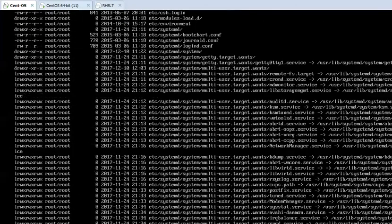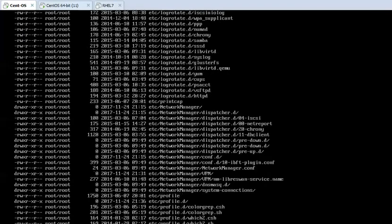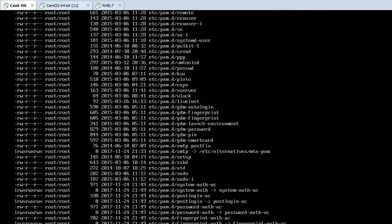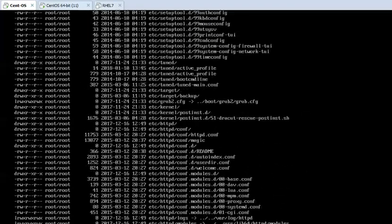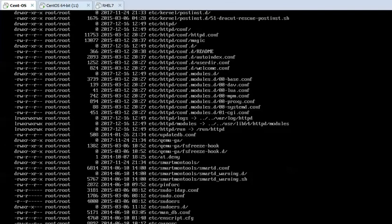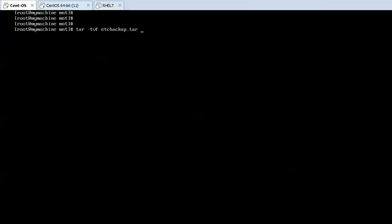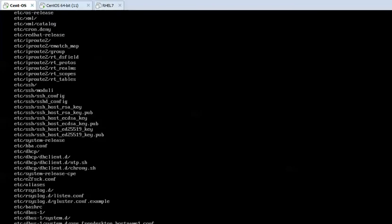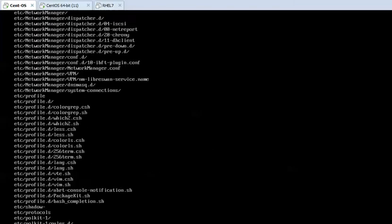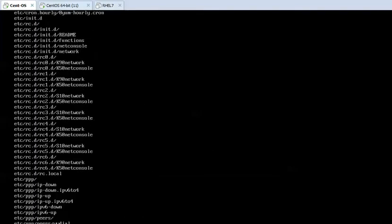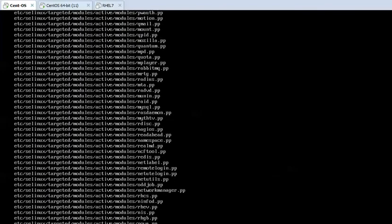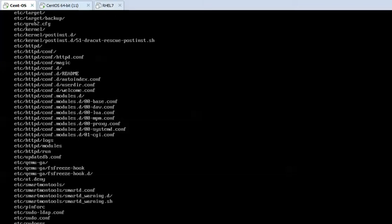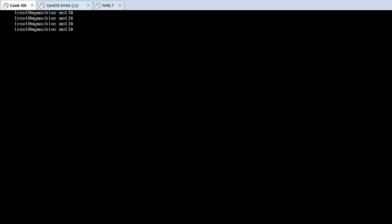When you press enter it lists the contents of the archive, and if you want to extract this then use xvf and press enter. The file is extracted, and if you press ls it will display the etc directory and the archive.